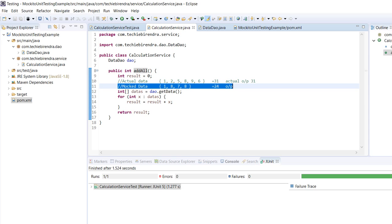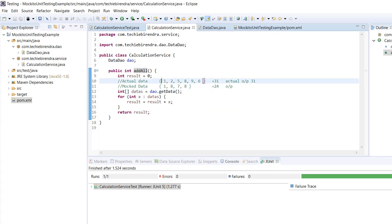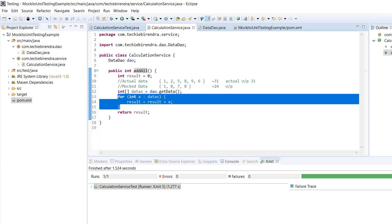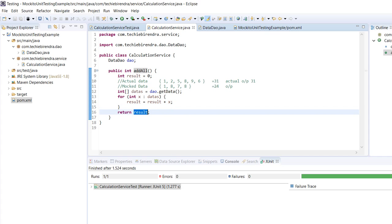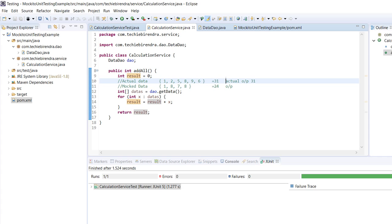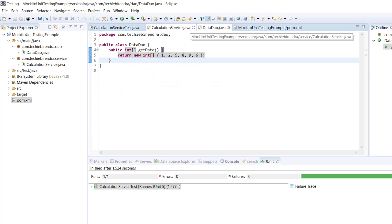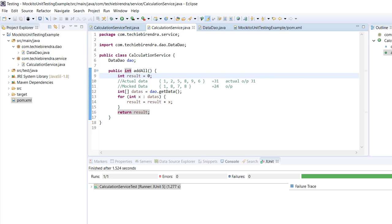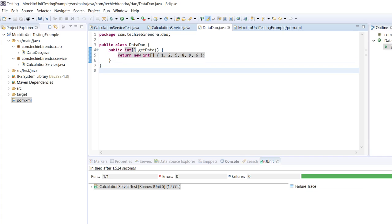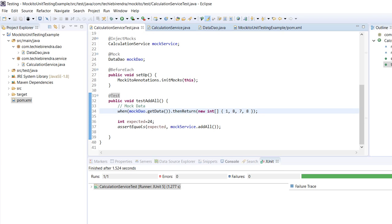When calling getData we get this data and perform a summation operation on it, returning the sum of these integers. The sum will be 31, so it will return 31. Service will mainly perform the addition/summation logic and return the resultant output to the caller. The DAO keeps the bunch of records on which the service will perform its logic.